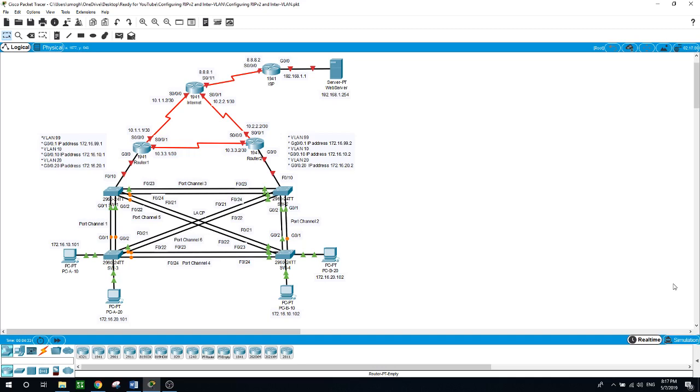You will be able to verify the configurations you did during this lab. In today's practice lab, you will have two routers, router 1 and router 2, which you will configure to communicate with each other.